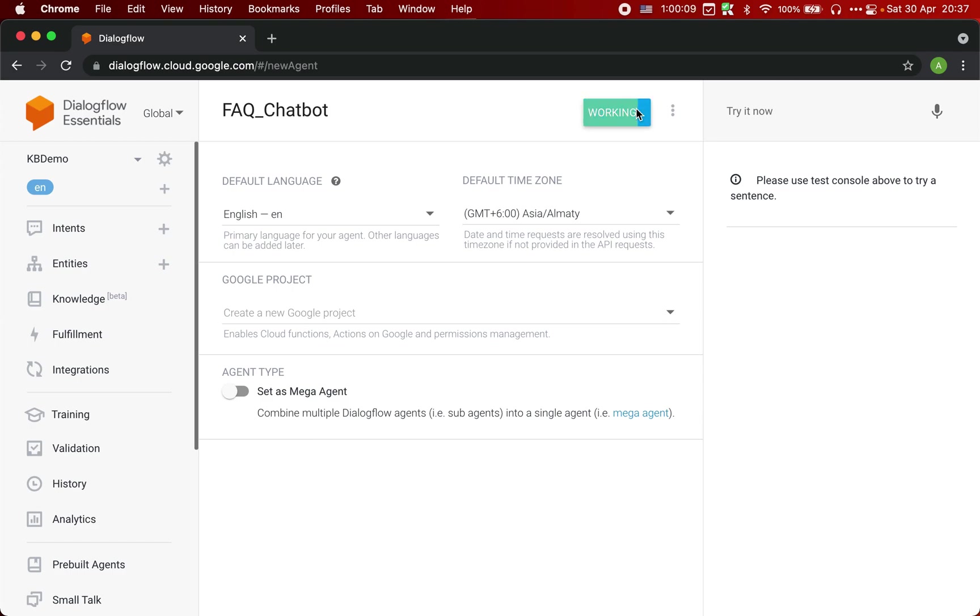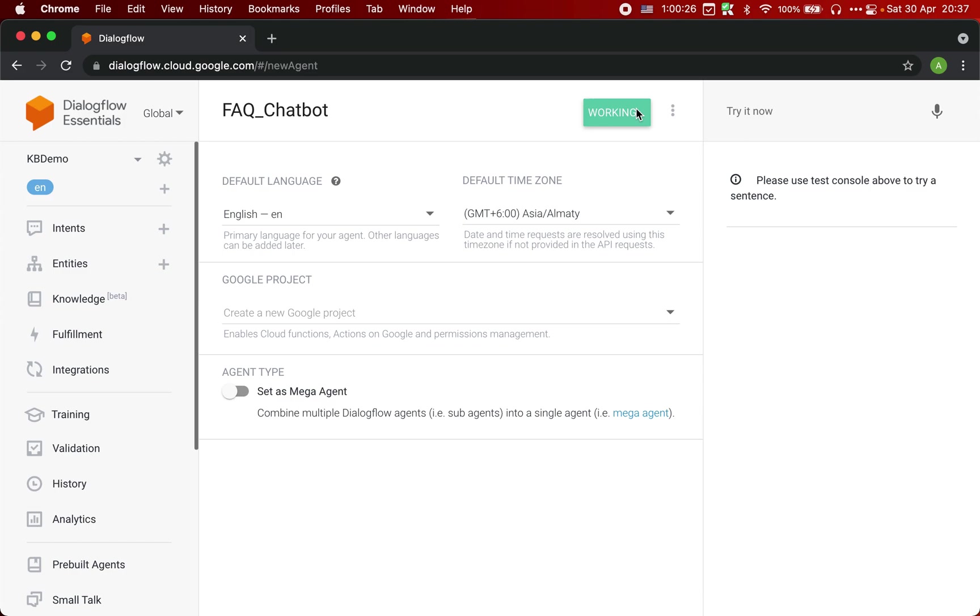What we are planning to do is if you have a website which has FAQs listed on the website, we can convert that FAQ into a chatbot. So instead of students going through the website and long FAQ, they can simply ask a question to the chatbot and get an answer.